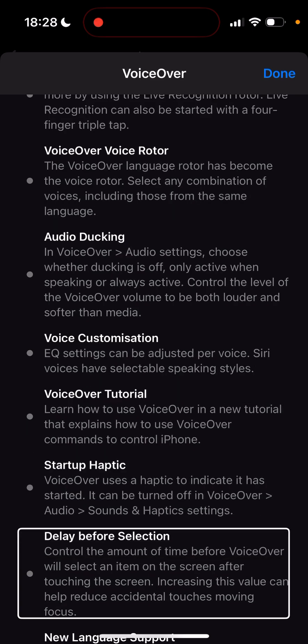There's also a new VoiceOver tutorial that explains how to use VoiceOver — again, something we had on Android for TalkBack. Startup haptic is new too: VoiceOver uses a haptic to indicate it has started, and it can be turned off in VoiceOver > Audio > Sounds and Haptics settings. Delay Before Selection lets you control the amount of time before VoiceOver will select an item. So if you accidentally touch the screen, VoiceOver will not respond to your slight touch — you can make the screen as sensitive as you wish now, which is actually great.